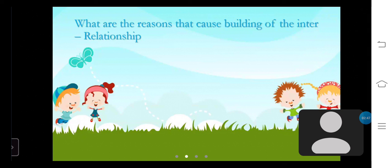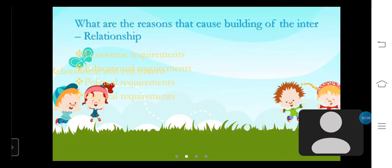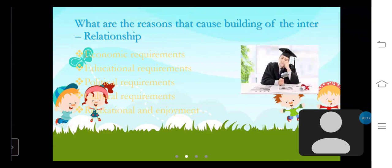What are the reasons that cause the building of interrelationships? There are economic requirements, educational requirements, political requirements, cultural requirements, and relaxation and enjoyment. These are some of the reasons that cause the building of interrelationships.